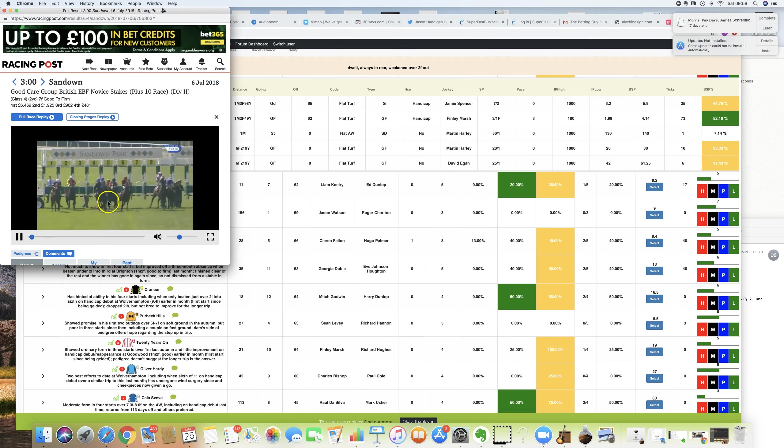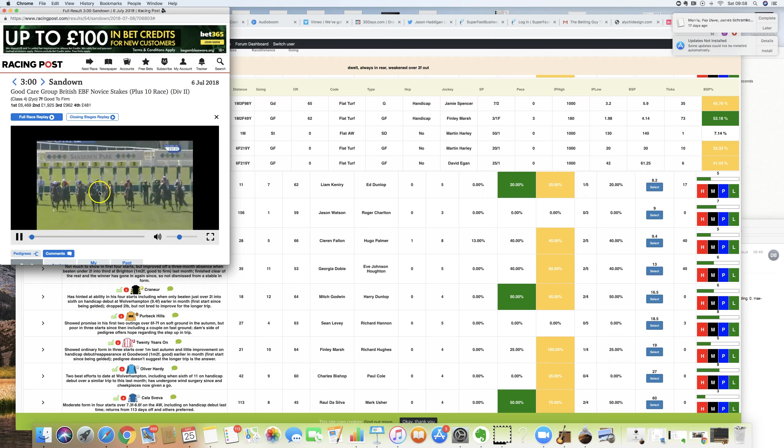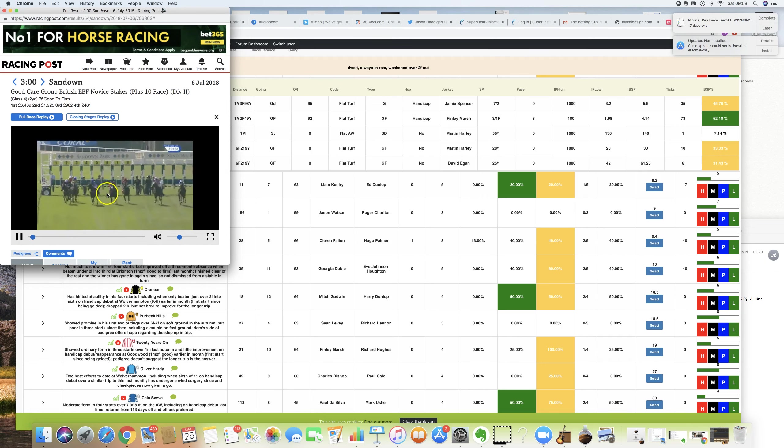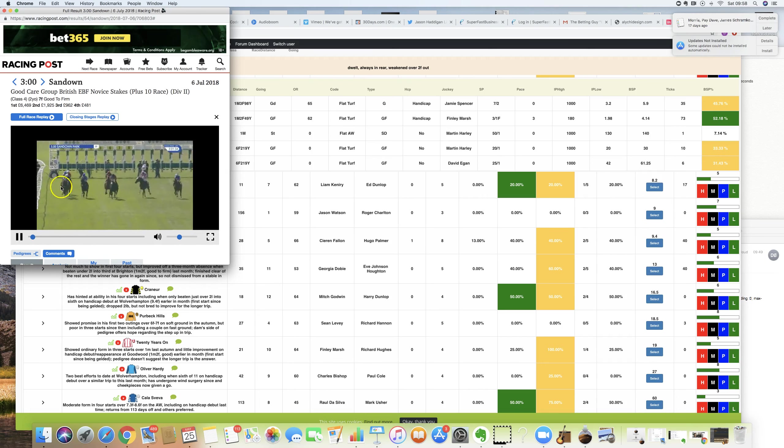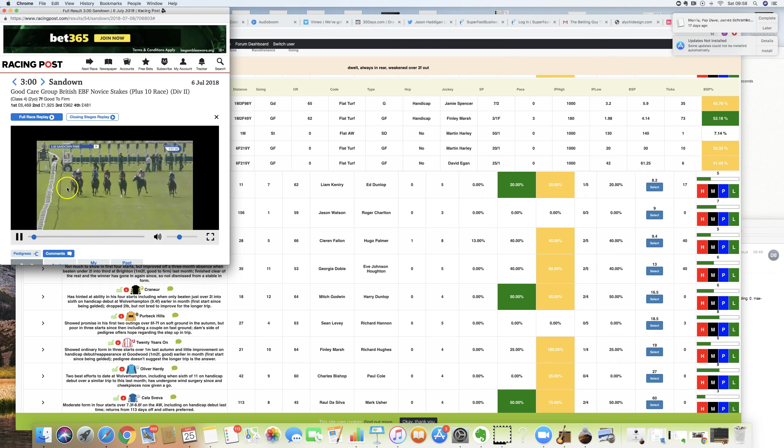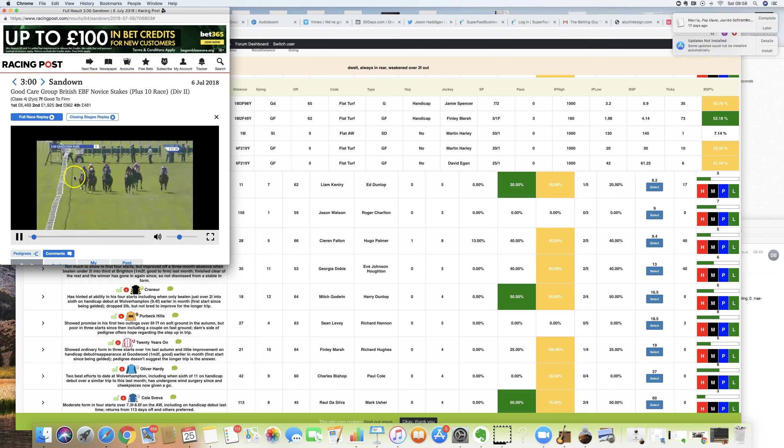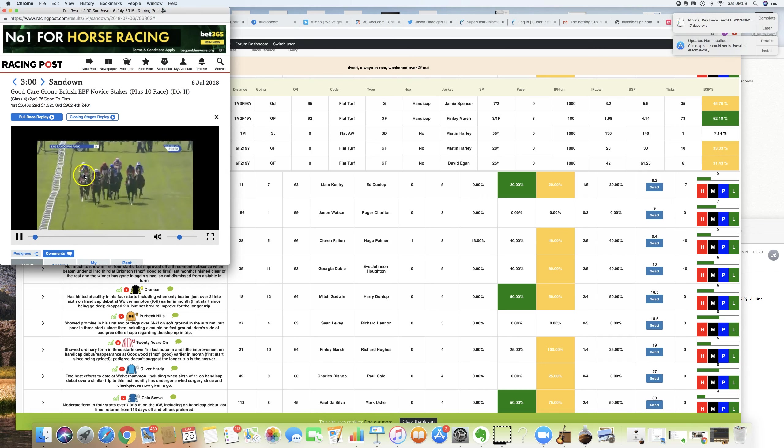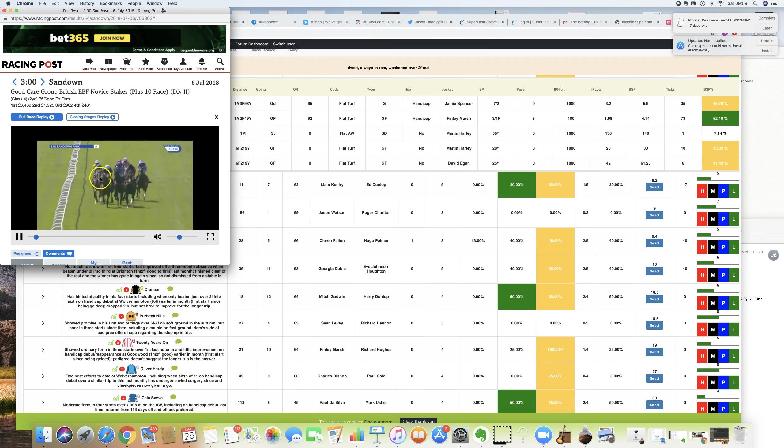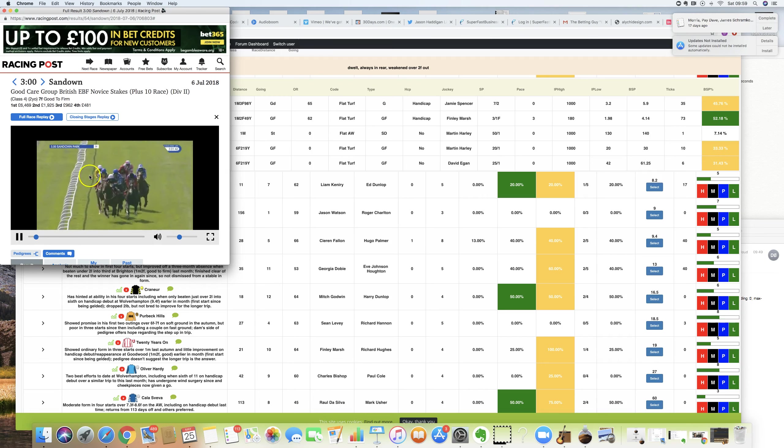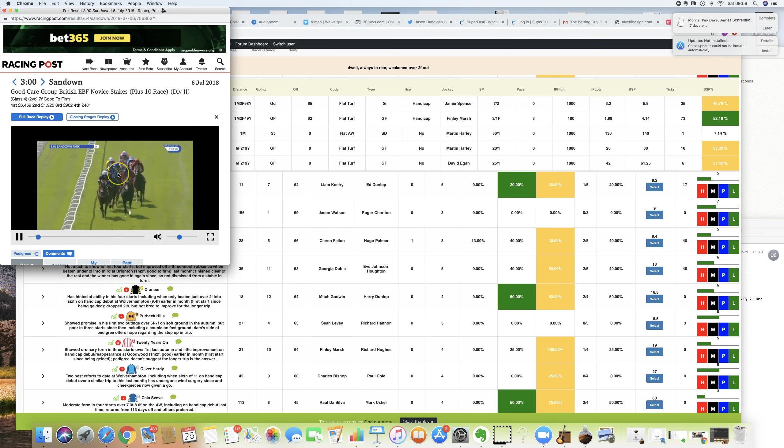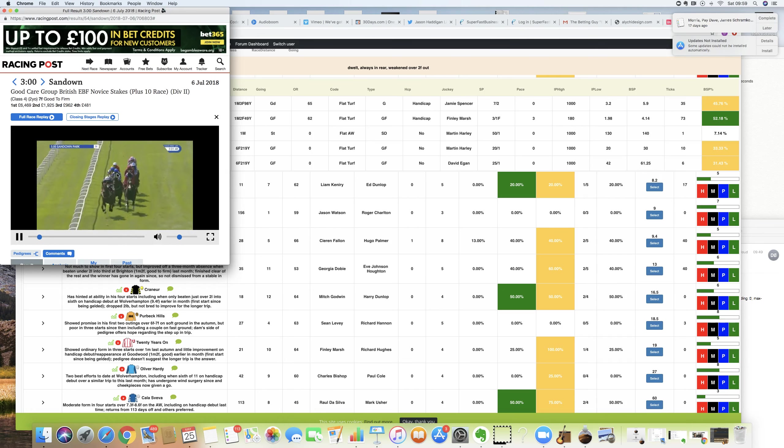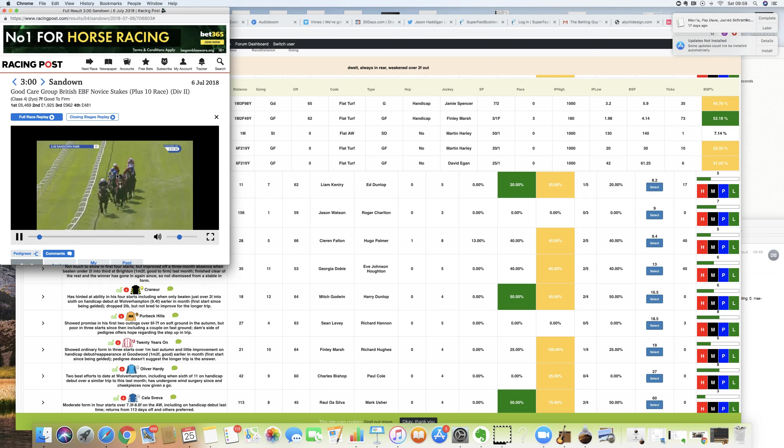Stole four. There we go. Probably a little bit unlucky because two horses came across it. But again, slowly away. Pulling too hard. Not travelling particularly well. Just doing too much. Doing way too much. Which, like I say, this horse, it damned if it doesn't, damned if it does.